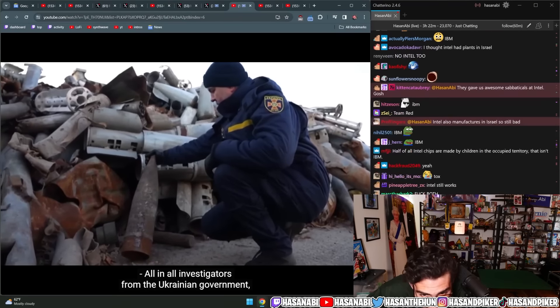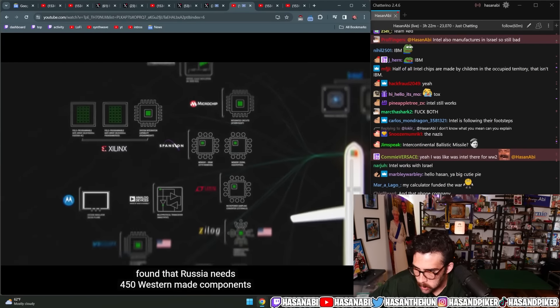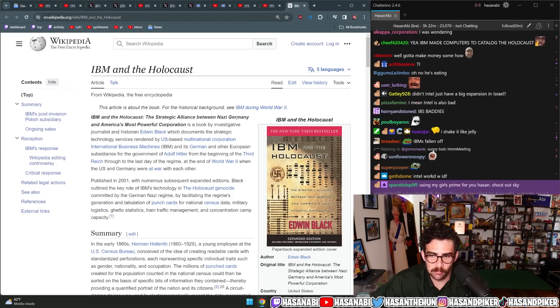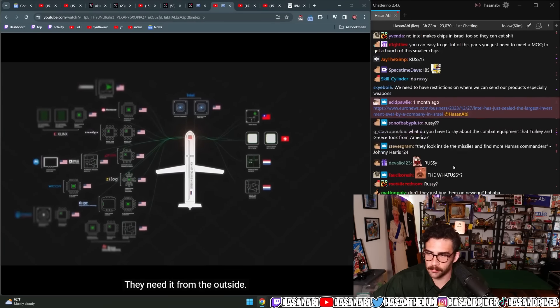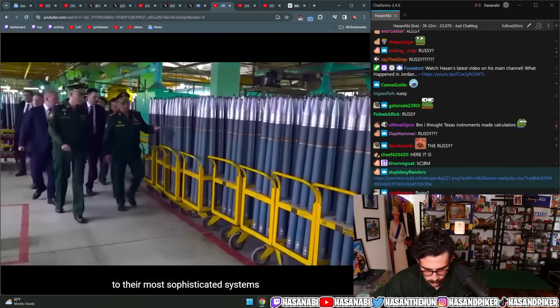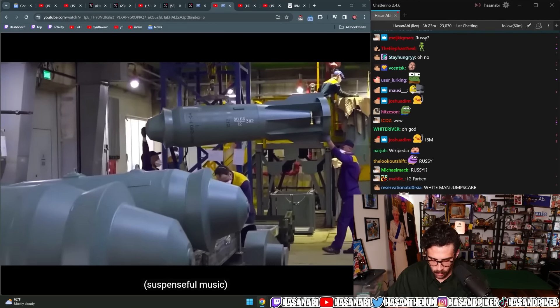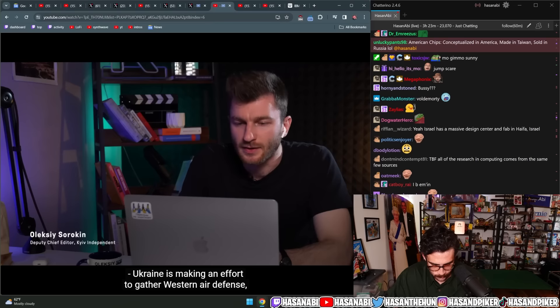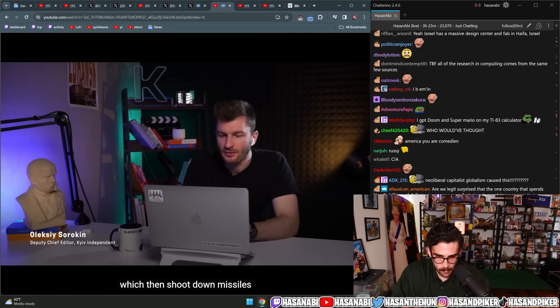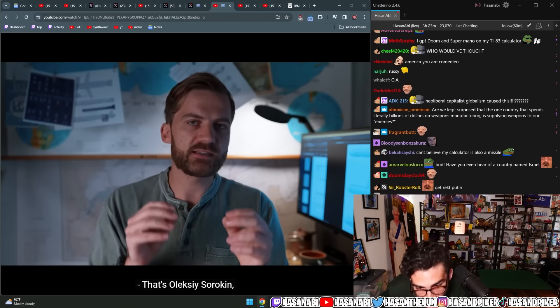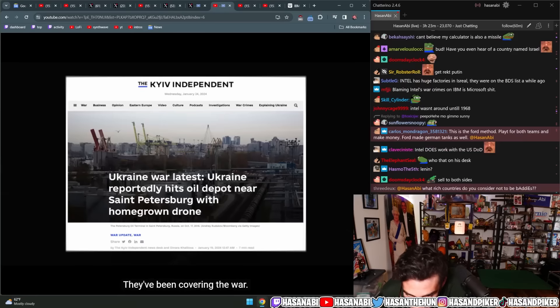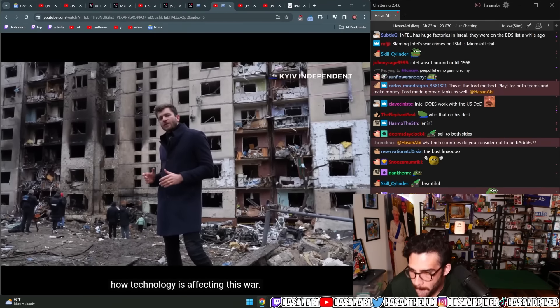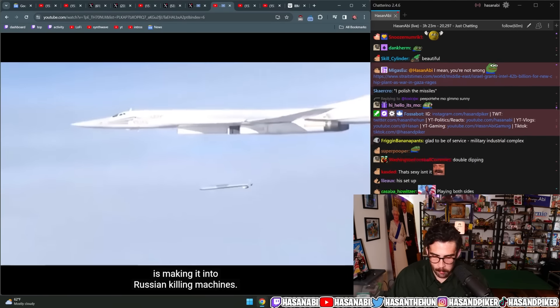Investigators from the Ukrainian government, from the Royal United Services Institute, or RUSI, and others, found that Russia needs 450 Western-made components for their weapons, the majority of which come from the United States. This is stuff they can't make on their own. They need it from the outside. We know that the Russian systems, from their most basic systems to their most sophisticated systems, are critically dependent on Western microelectronics. Ukraine is making an effort to gather Western air defense, which then shoot down missiles that are made possible by the West, by Western microchips.